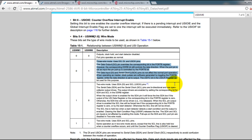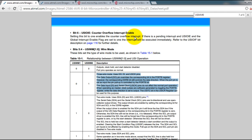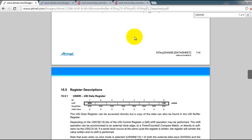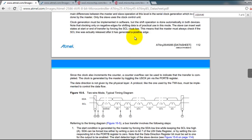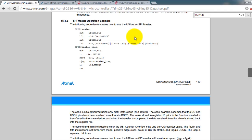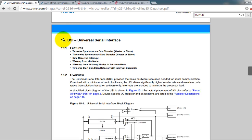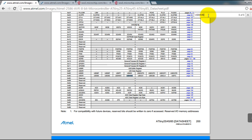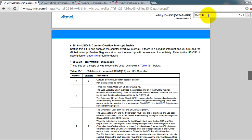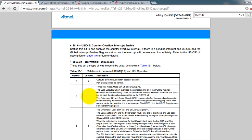The ATtiny85 has what's called a USI — Universal Serial Interface. That same interface lets you select between SPI and I2C. The USI lets you select between two-wire mode, which is used for I2C, and three-wire mode, which is used for SPI bus communication. By setting this bit to 1, we are selecting the three-wire mode.